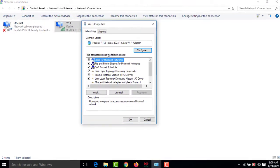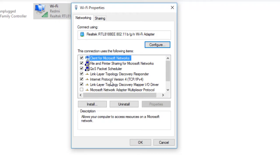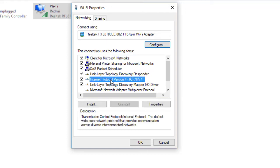See my friends, here there are lots of options: Client for Microsoft Networks, File and Printer Sharing for Microsoft Networks, QoS Packet Scheduler, and so on. You have to select Internet Protocol Version 4 (TCP/IPv4), then you have to click 'Properties.'